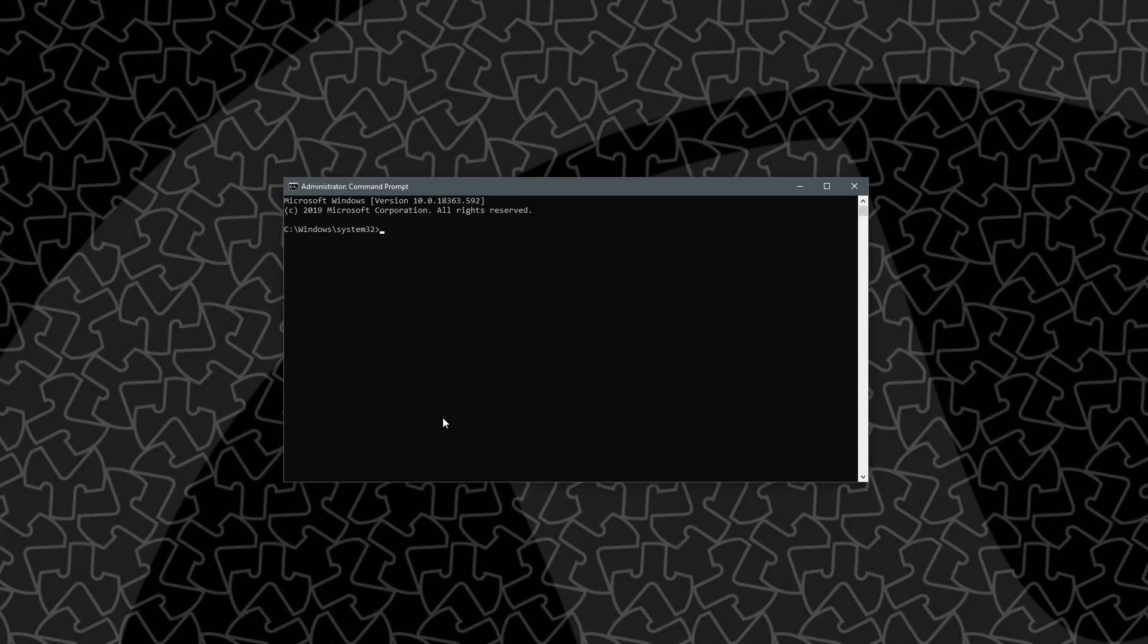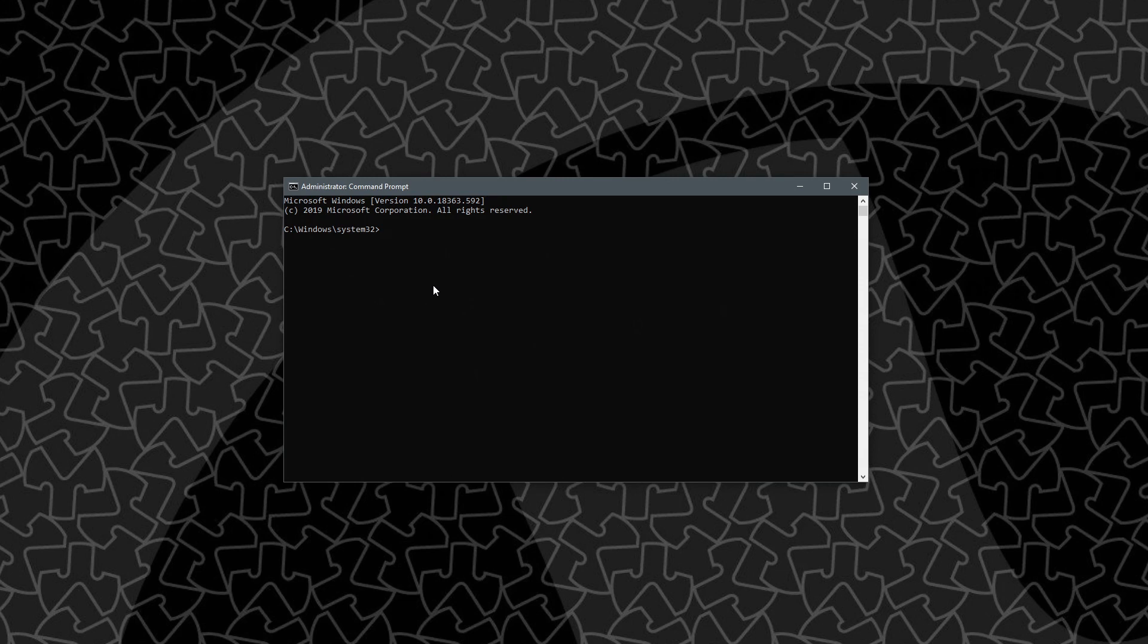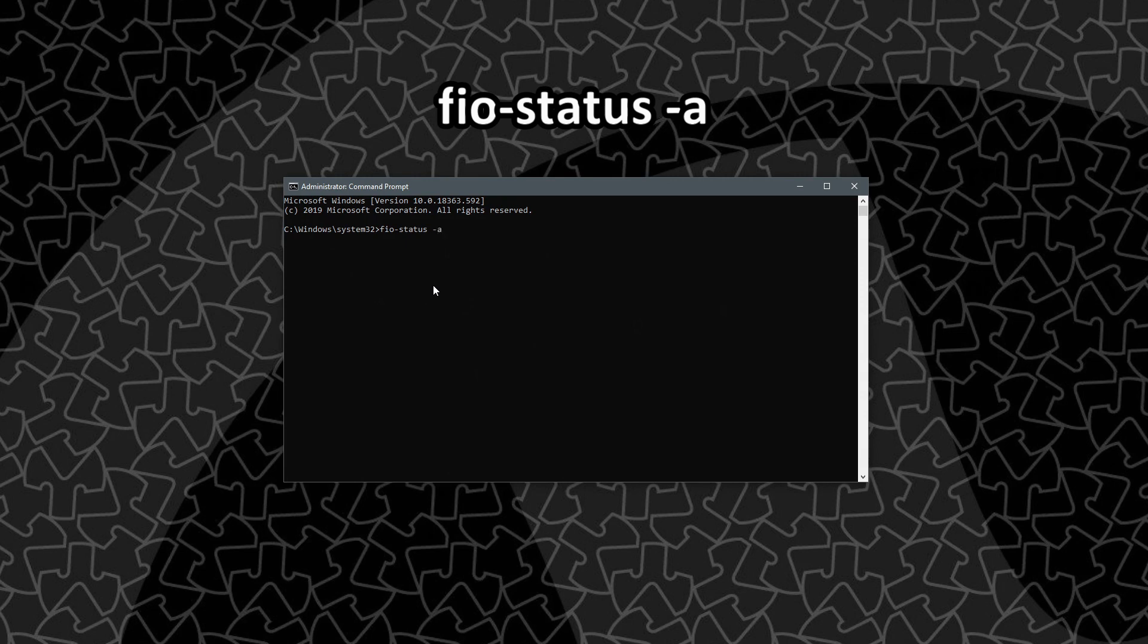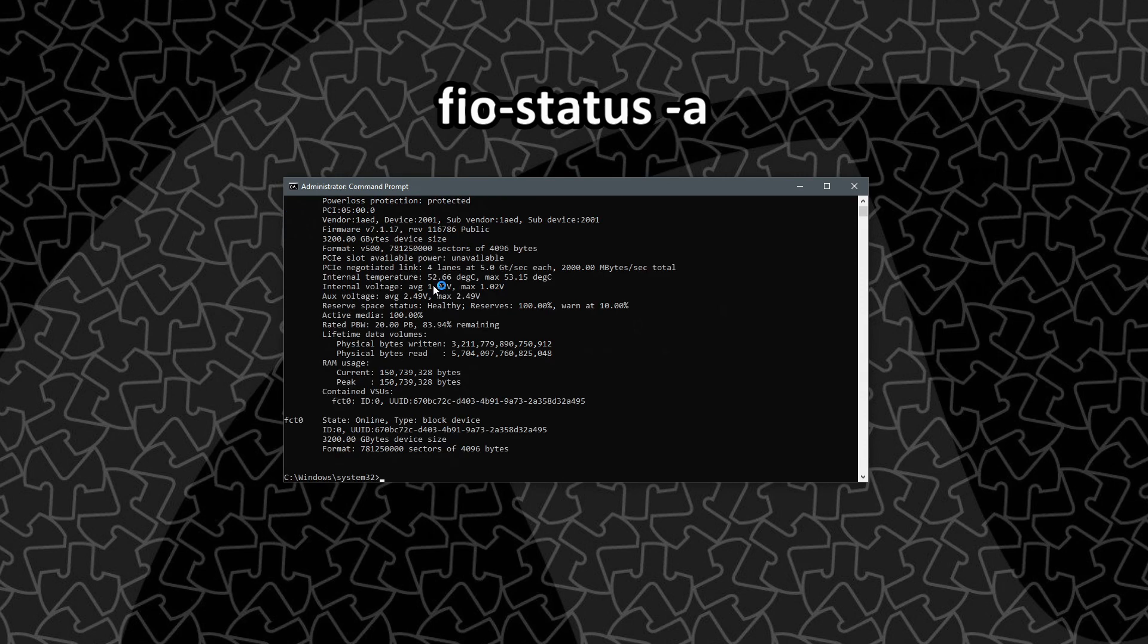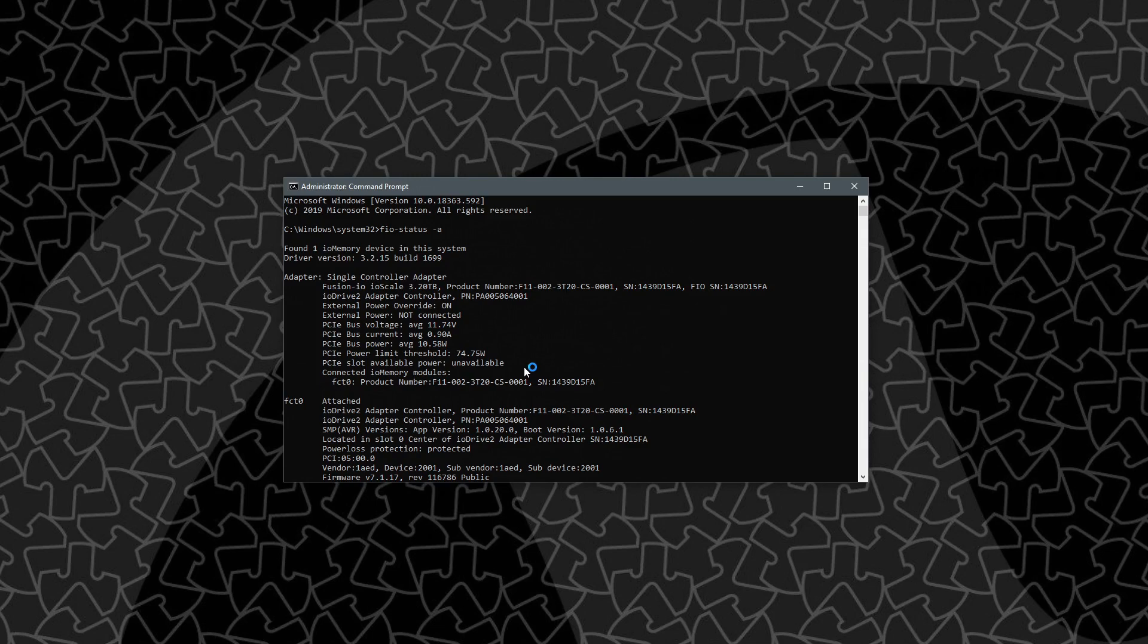Okay, now that the computer's back up, we're going to go ahead and open up our command window again. And one thing I neglected to mention earlier is make sure you do this as administrator. And then we will check to see if that PCIe power override worked with fio-status space hyphen a. And we go up to the first block of information. You can see now that PCIe power limit threshold is 75 watts. So it was successful.